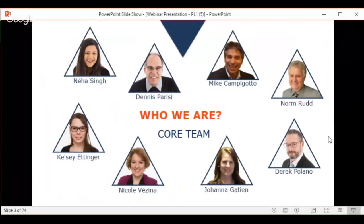Here's our team — this is our core team, not our extended team. We have a team of really qualified people and we're great to have everybody on board. We'll go into detail in terms of the trainers and senior consultants. Myself, Dennis, Norm, and Derek are the senior consultants responsible for the lean aspect of things. We'll go into our profiles a little bit later.